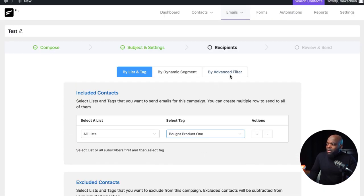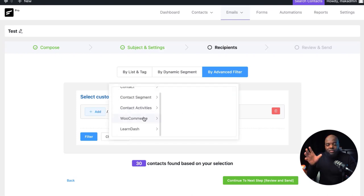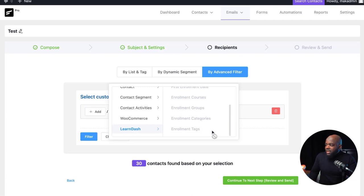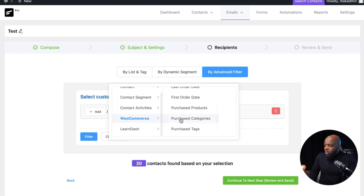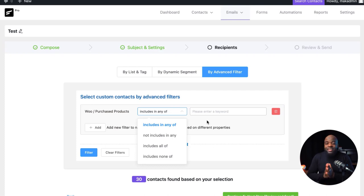By default you can just send to all contacts, but you can also use segmentation to drill down and specify where you want the email to go. Using the dropdown, you can say 'only Bought Product One.' We also have the advanced filter, which goes even deeper into segmentation — I can say I need to send this email to everyone enrolled in a specific group or course. It also works for WooCommerce, so you can send to anyone that purchased a specific product.